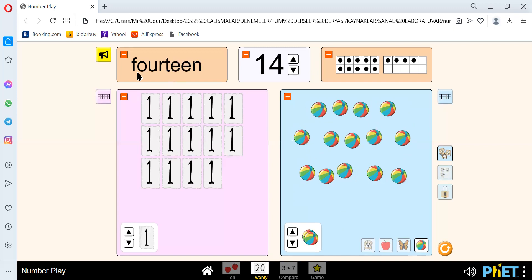Let's just repeat. We spell 14 like F-O-U-R-T-E-E-N. 14. Okay, let's go to the next number.